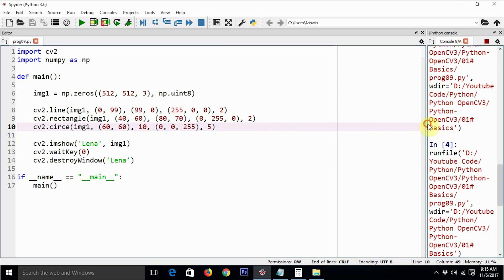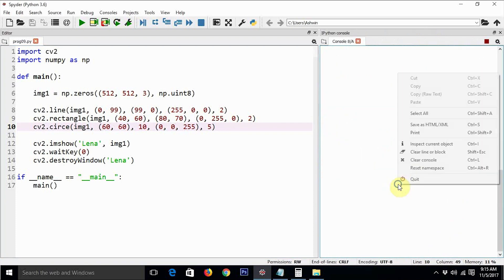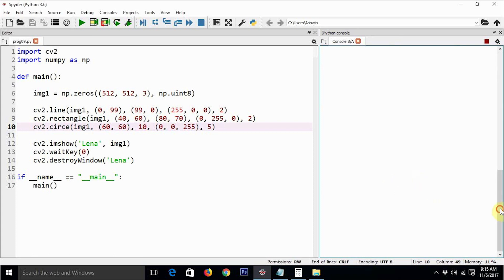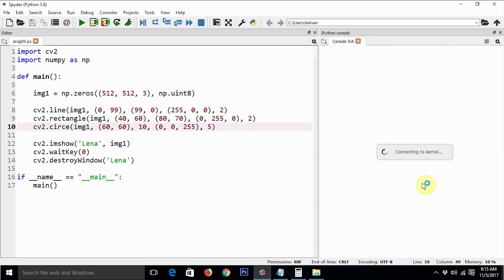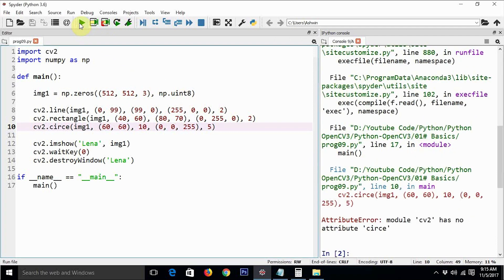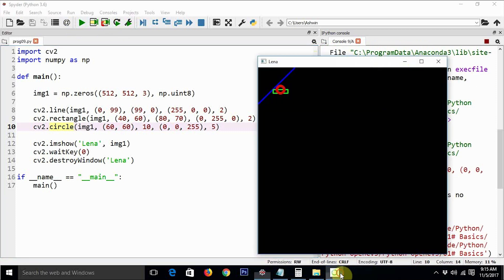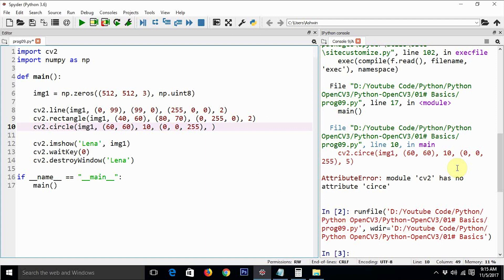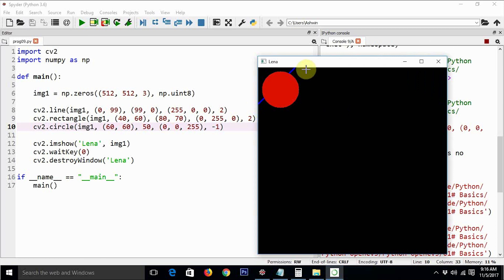The code had an execution issue — it seems we need to restart the prompt. After restarting, it said the object doesn't have an attribute called circle, so there was a spelling mistake. After fixing it and running the code again, now you can see a circle with a thickness of 5. There is another way to fill in the complete area — we just need to pass minus 1 as the thickness argument and it will automatically fill everything. Let's make the circle a bit bigger. Now the circle overrides almost everything — it even overrides the rectangle.